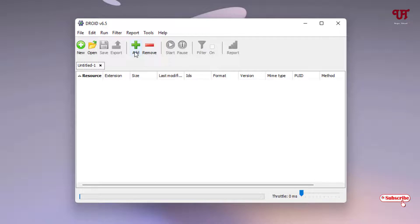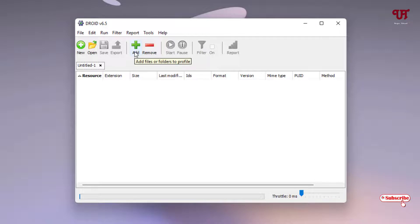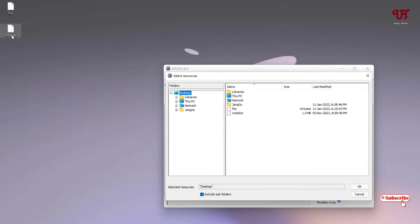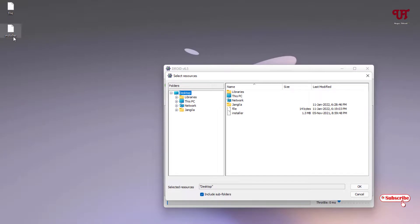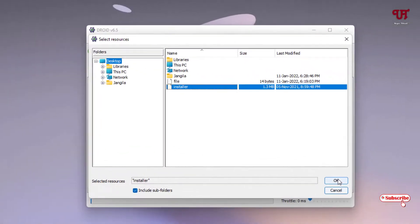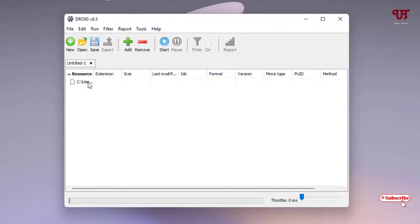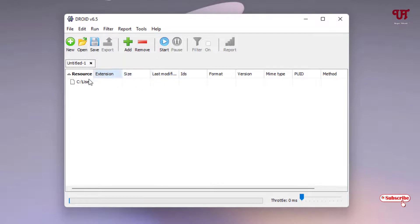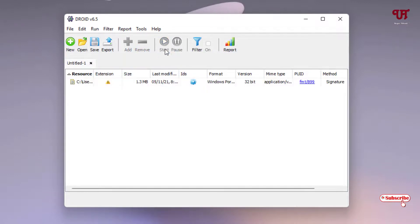Now what you need to do is you can see here an 'Add' button. Just click on it and now locate to your location. In my case it's in the desktop. I want to check about this installer - what file it is. So I'll just select this and I'll click on OK, and I have selected this file.